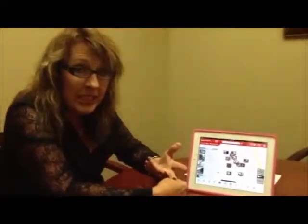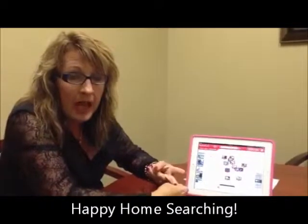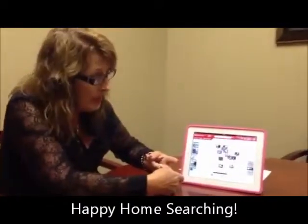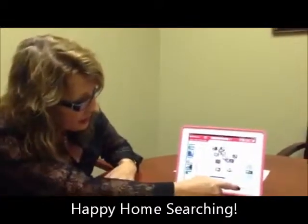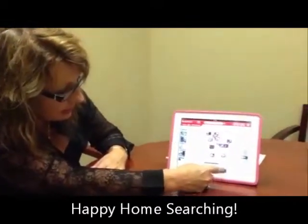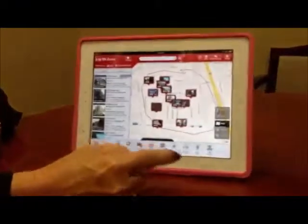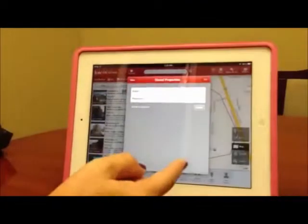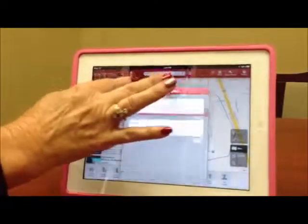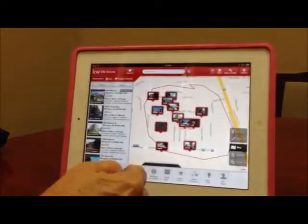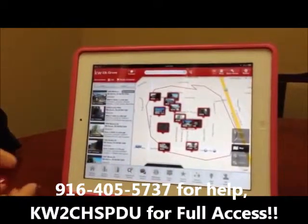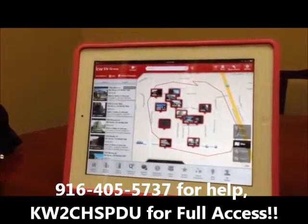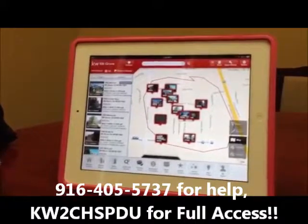Any homes you don't see on our app means they're going to be pending sales, so you can always email us or call us about those. There's a contact agent button down at the bottom so you can contact us directly. You can also save properties on the app so that you'll know when you get home, and you can put notes on it also.